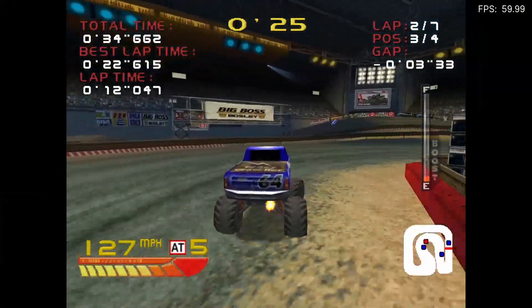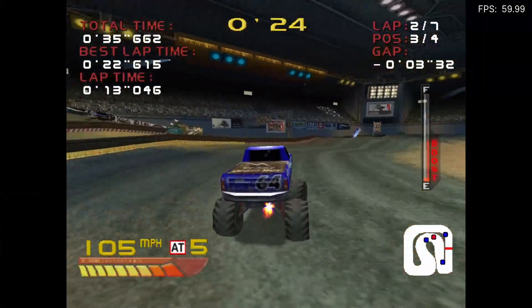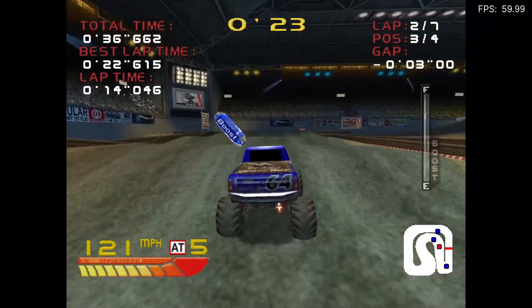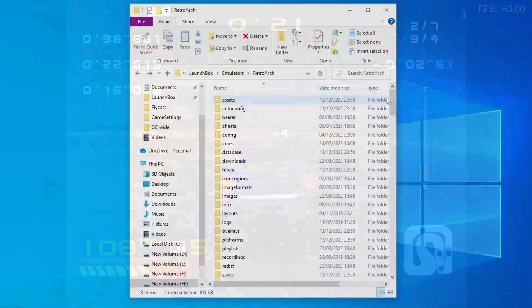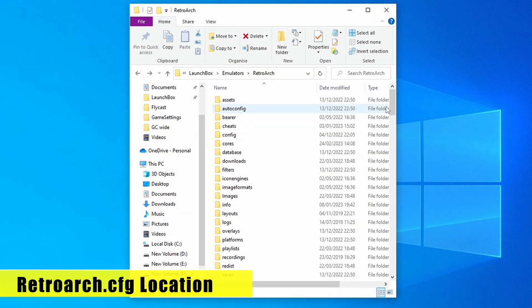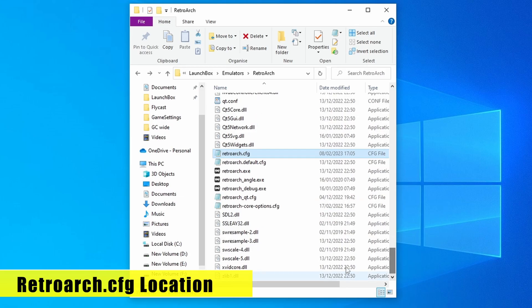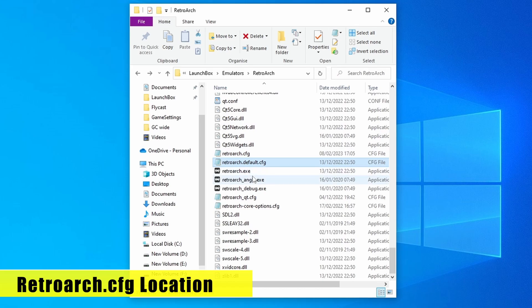We're going to jump straight into it, and firstly I'm going to show you how the main configuration file is saved. The main configuration file for RetroArch is in the root of the file system, down at the bottom right here, alongside what is essentially the default backup. However, the one named RetroArch.cfg is the one that is being used.